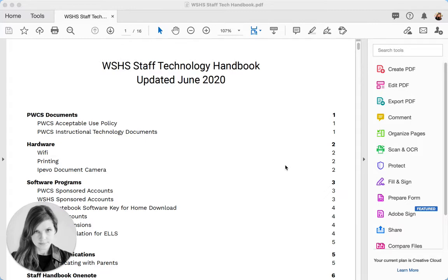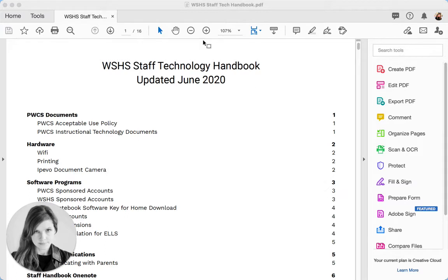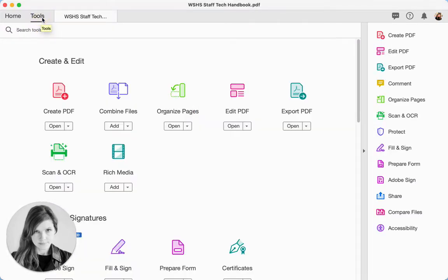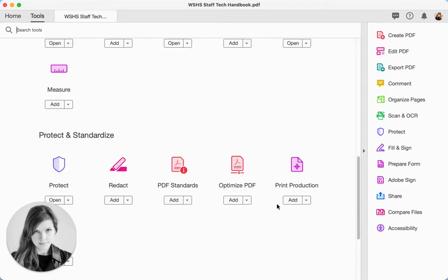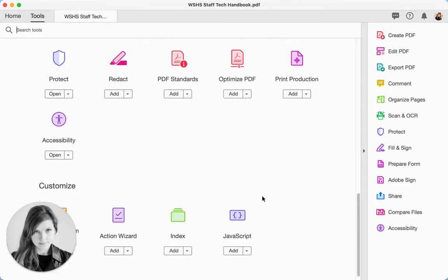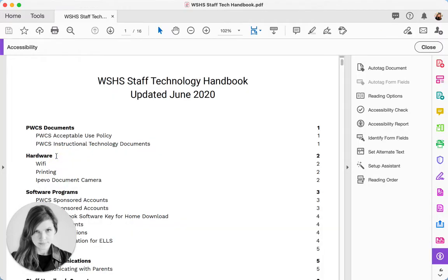But sometimes, for some reason, they are necessitated, and it is very important to make sure they are accessible. So in Adobe Reader, I have my PDF open, and I'm going to click on the top of the screen where it says Tools, and I'm going to scroll down until I can get to the Accessibility option, and I'm going to select Open.